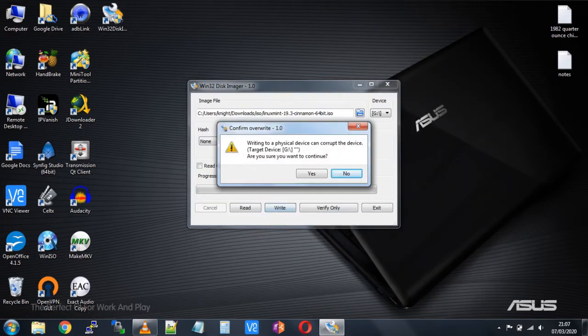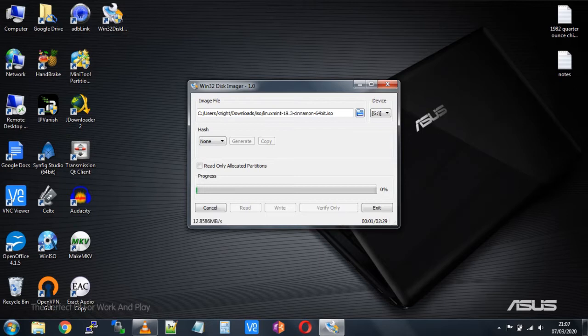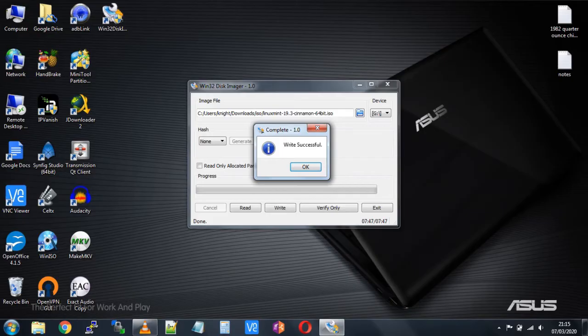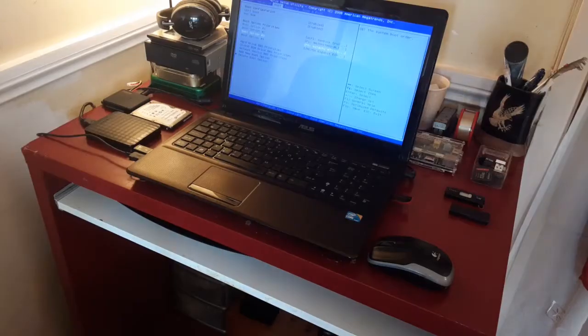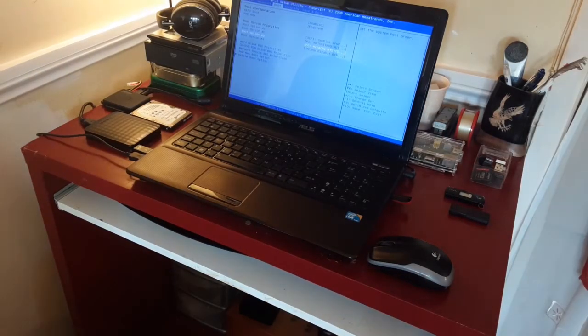This will take a while, so you're just going to have to be patient. After the image has been written to your USB stick,